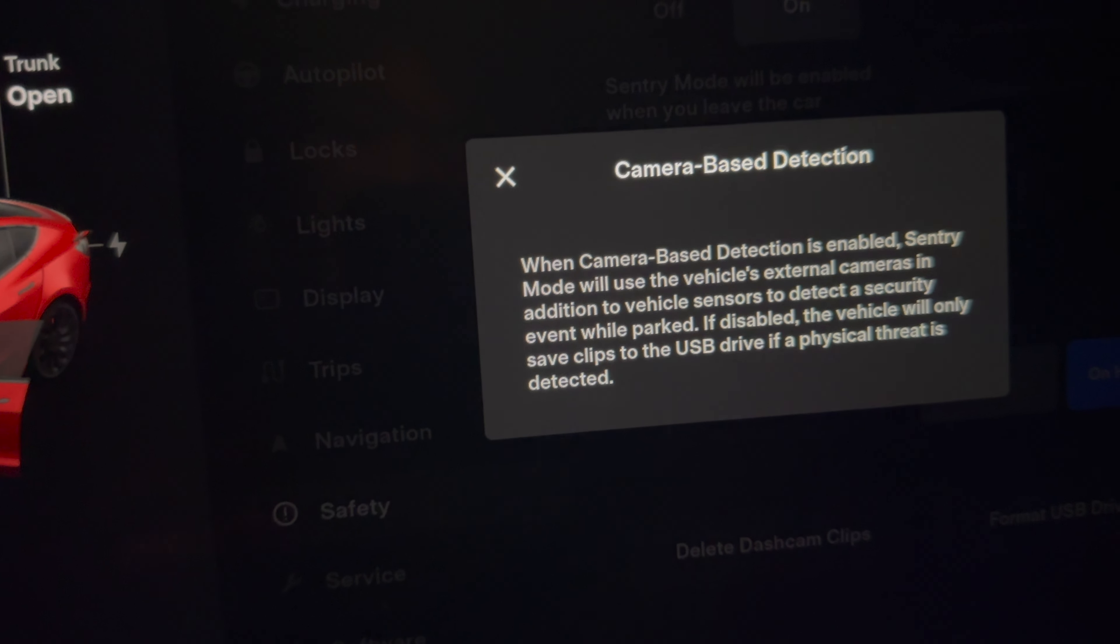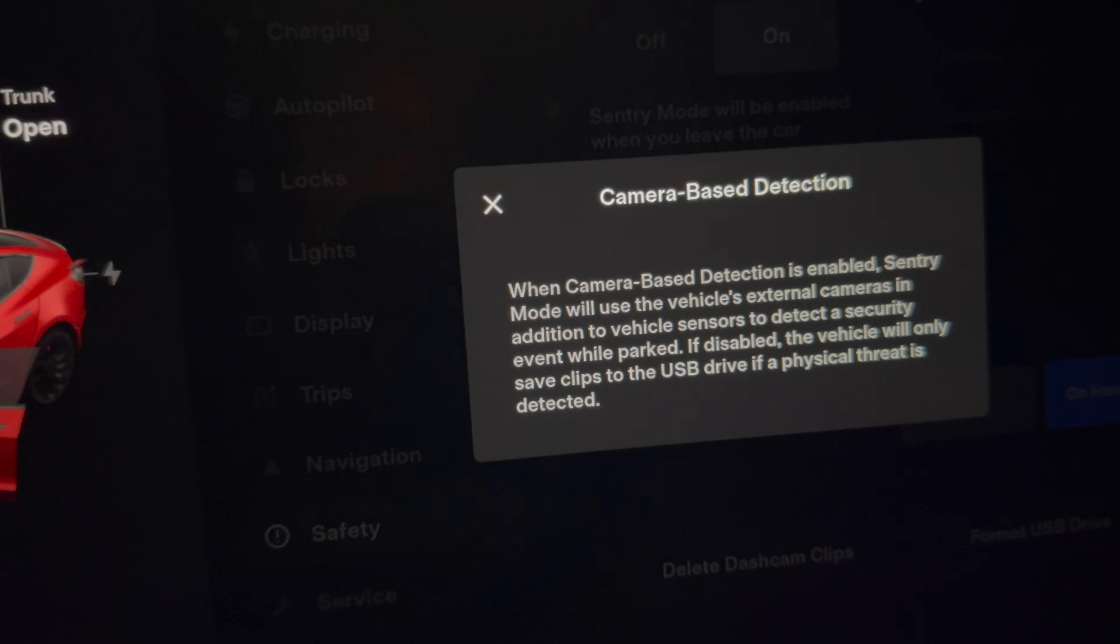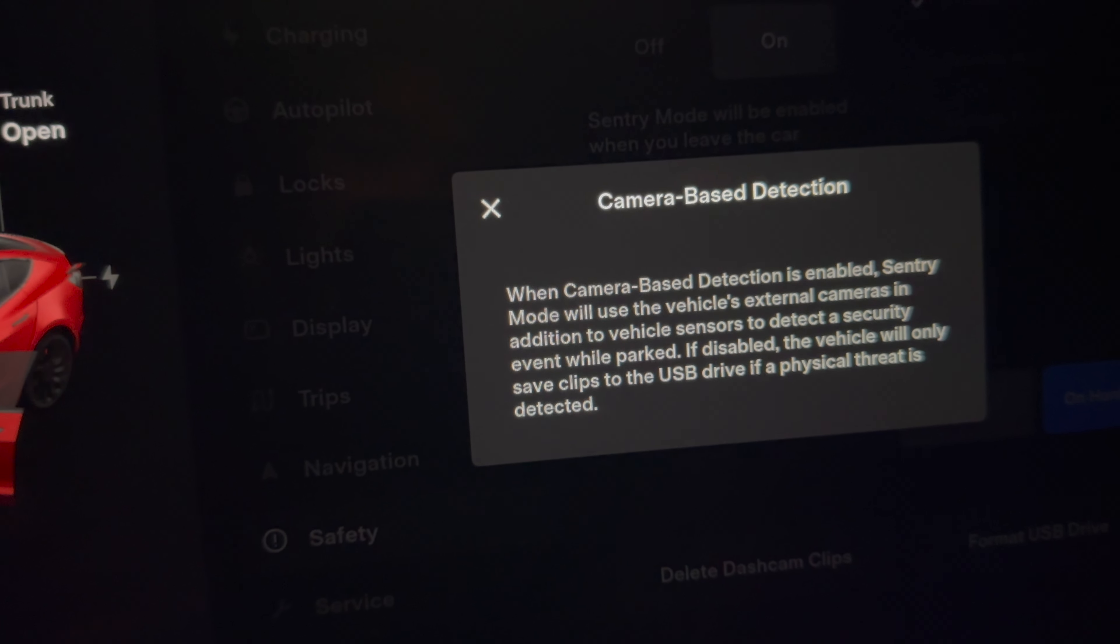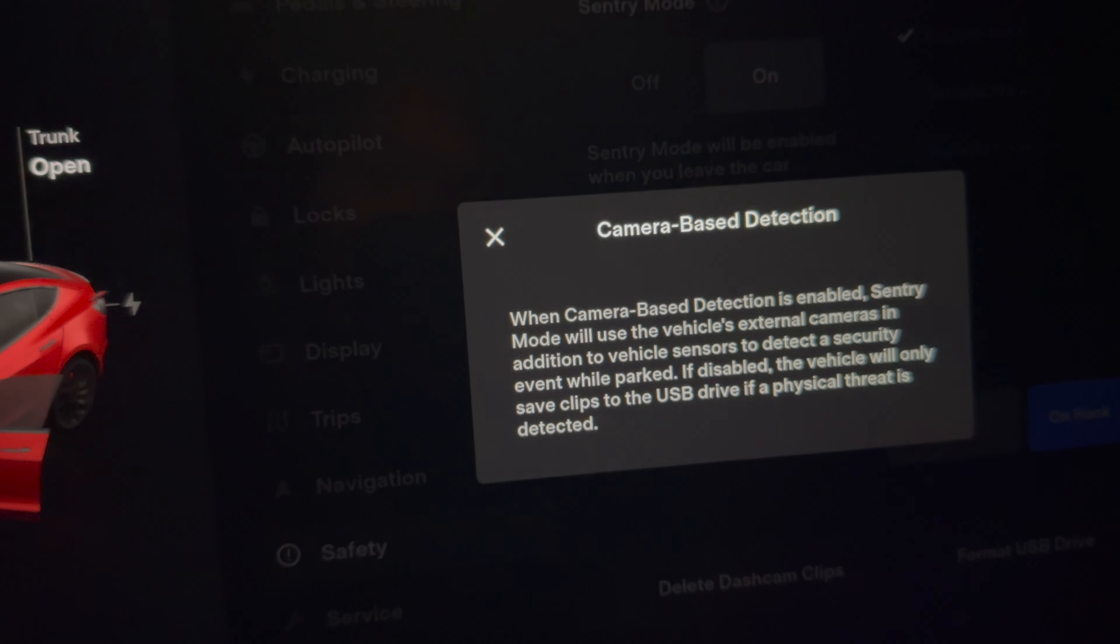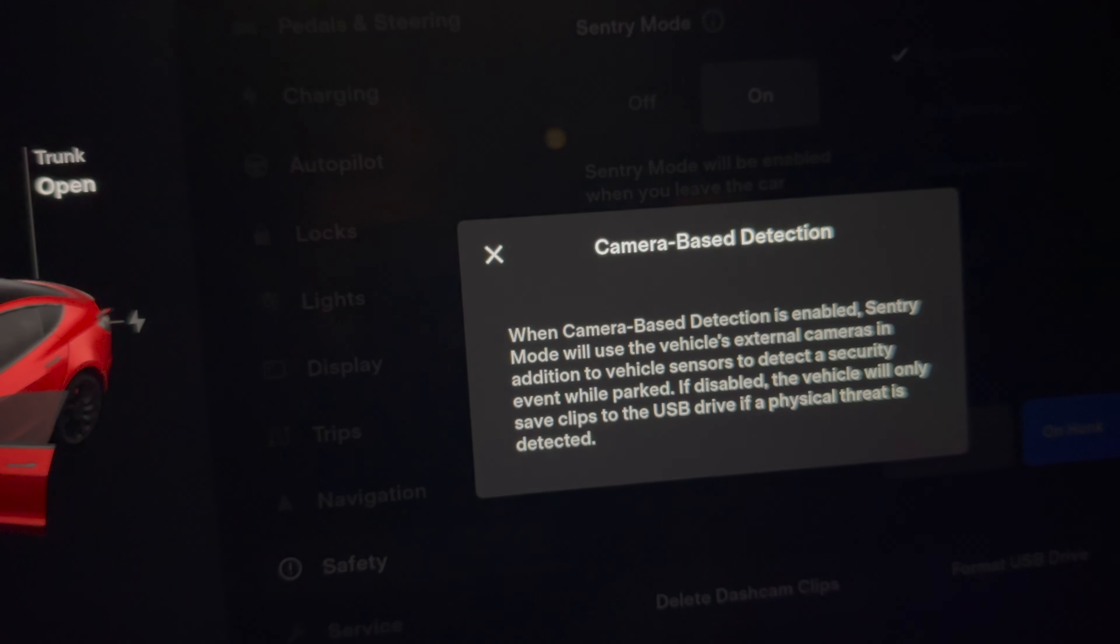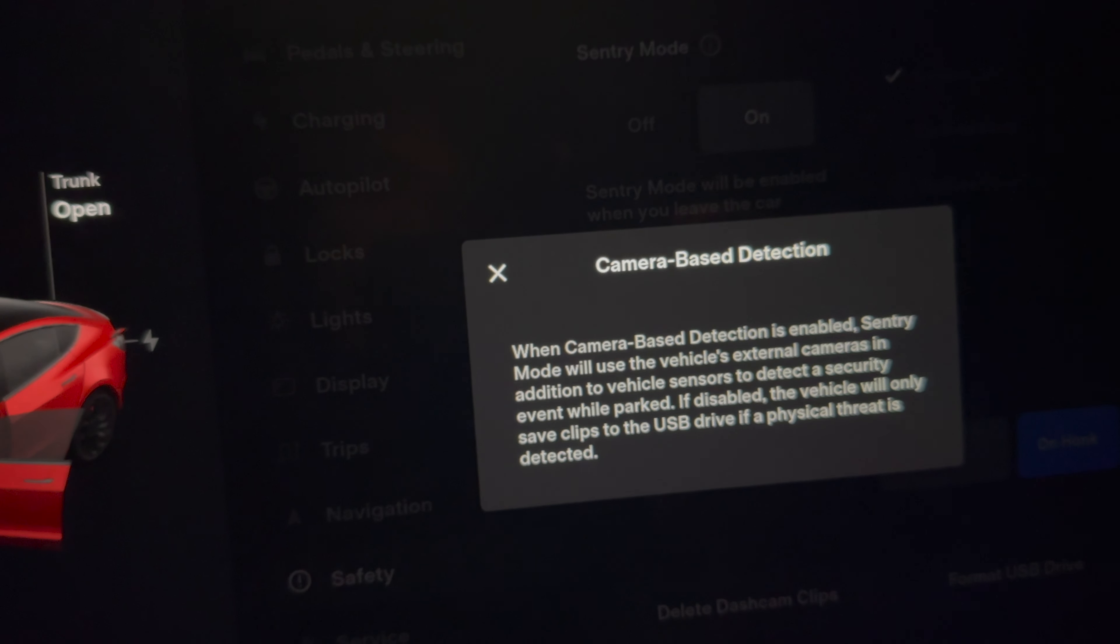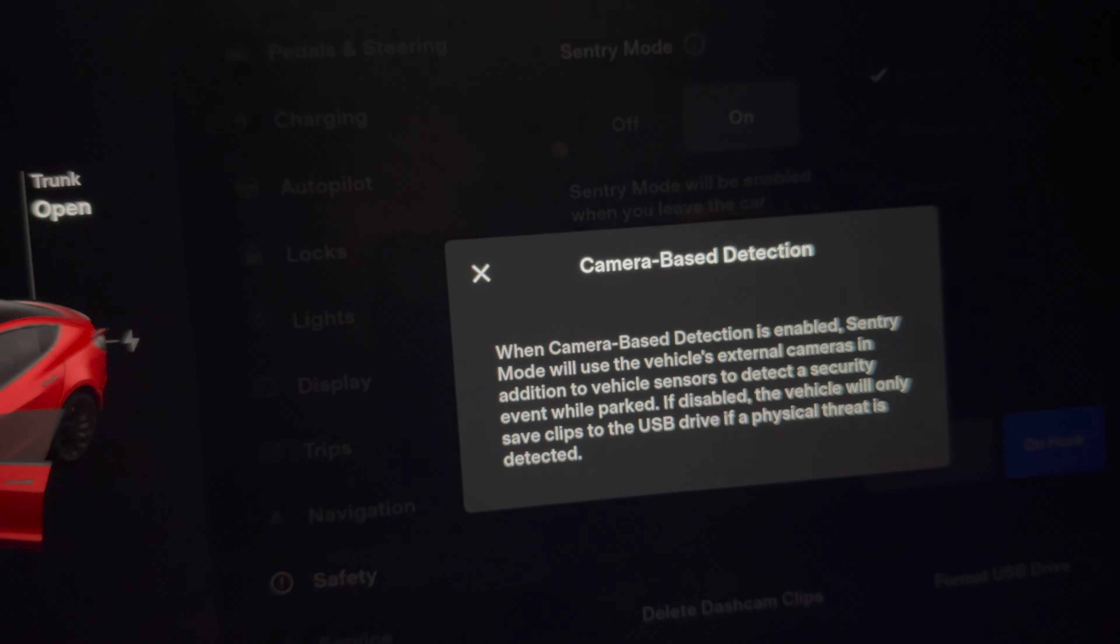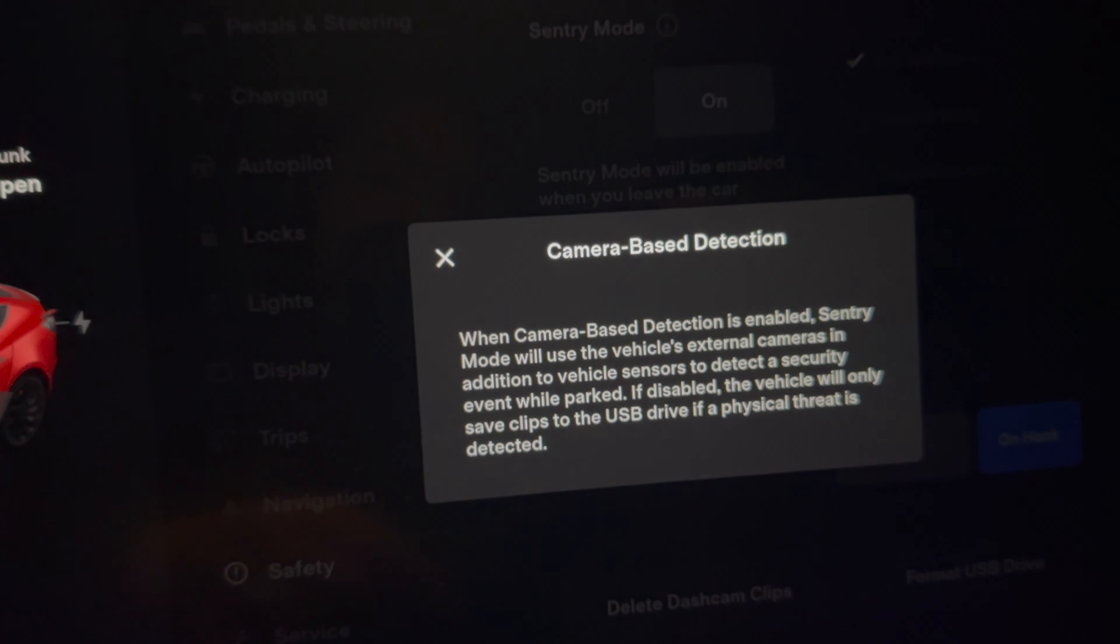It could be a bad thing because it could potentially miss some vandalism going on to your car, like if somebody keys your car or if something happens to your car. You might miss it and it will not be saved to your USB drive.